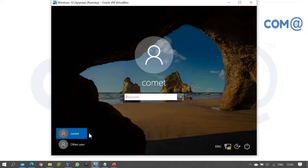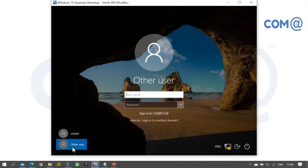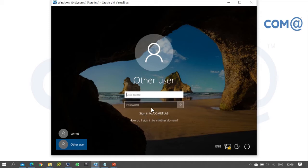By default, the computer shows the local account login. If you want to login as a domain user, select 'Other user'. On a domain member computer, you need to provide the domain name along with the username.